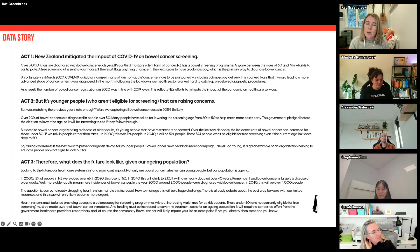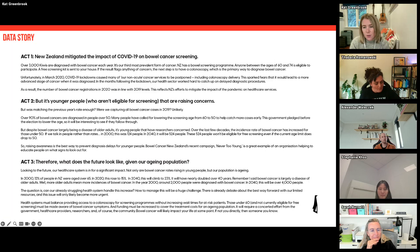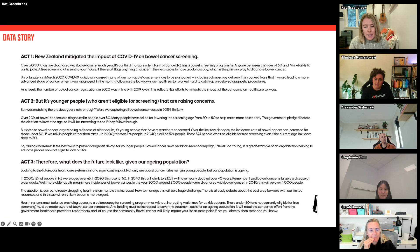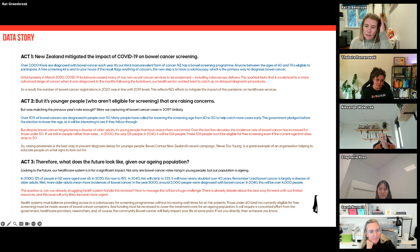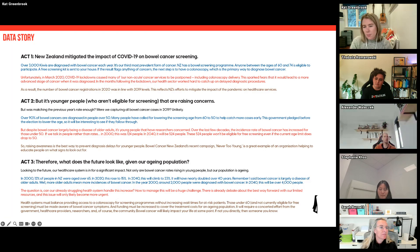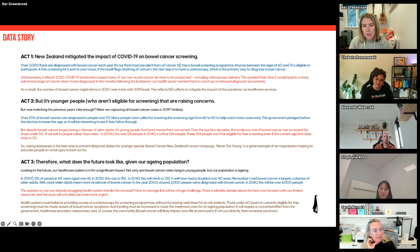Act one sets the scene and explains how New Zealand mitigated the impact of COVID-19 on bowel cancer screening. Act two provides a twist by highlighting that young people who aren't eligible for screening are raising concerns. Act three ties the previous two together by focusing on the future. The three-act structure has been around for centuries — it dates back to Aristotle — and today we can apply it to data storytelling. I write my data story before designing my visuals because the story helps me decide what visuals I even need to create.